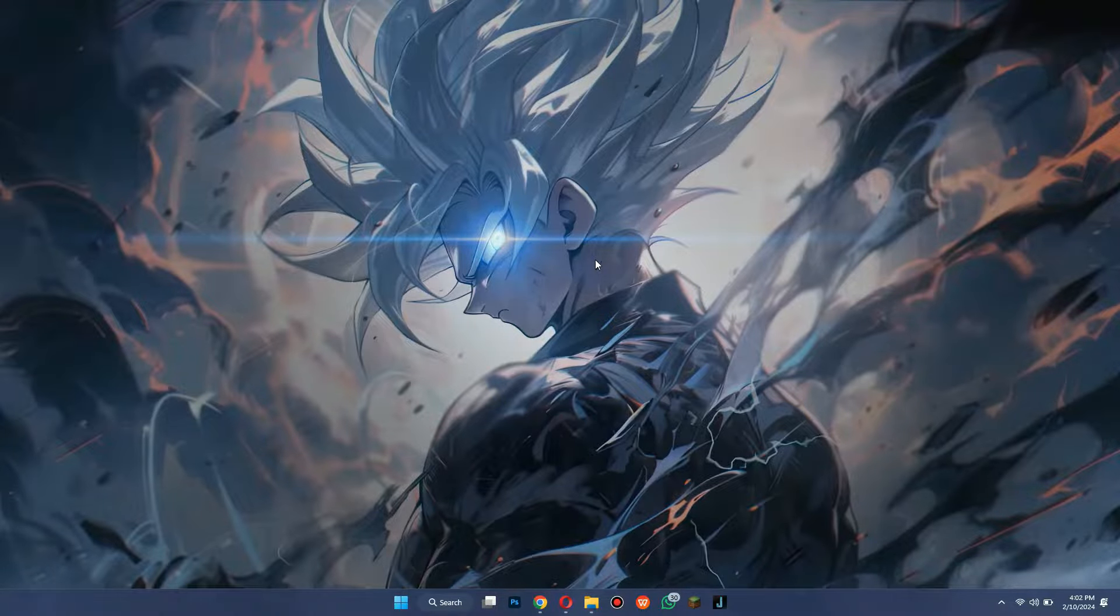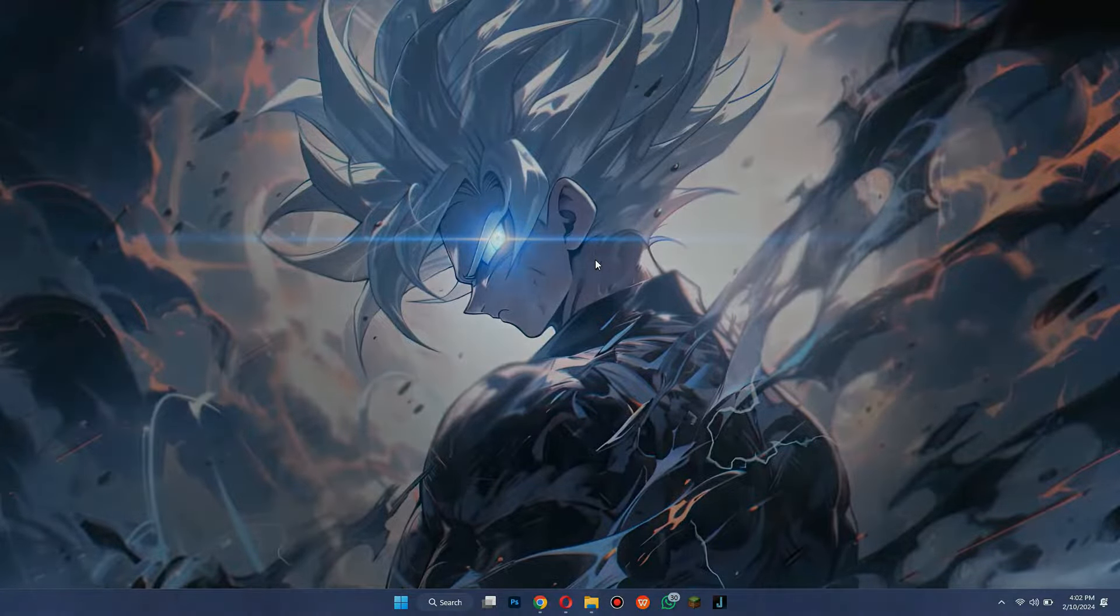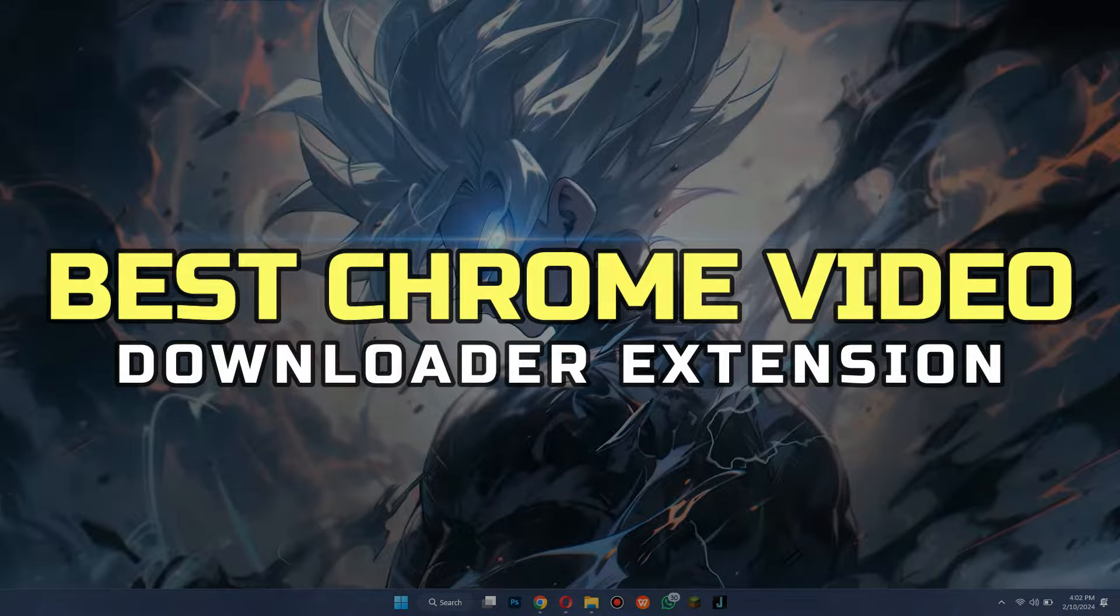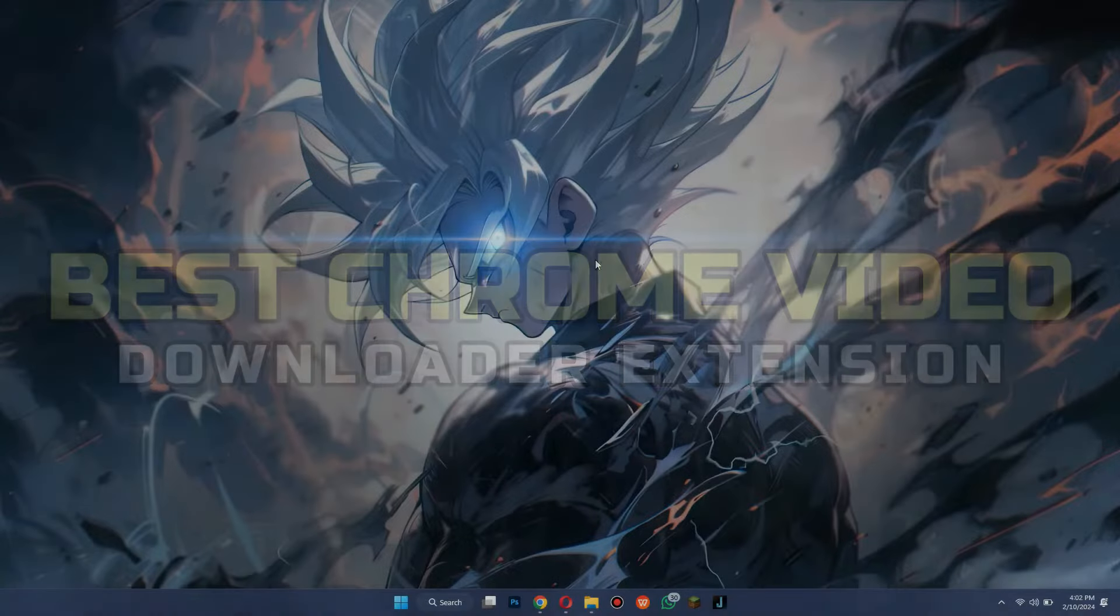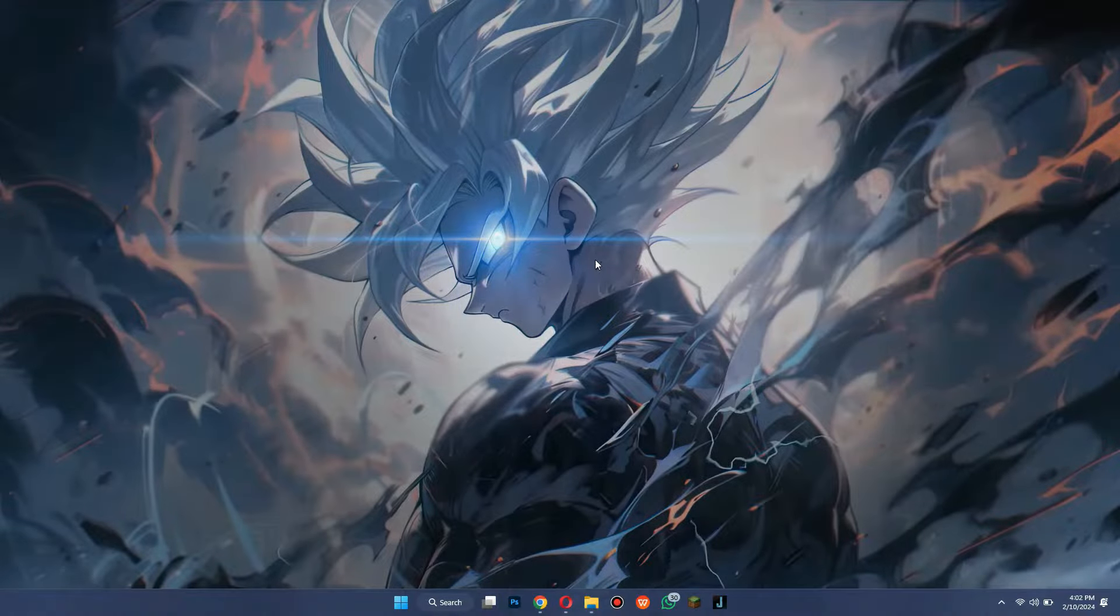Hey guys, in this video, I'll tell you about the best Chrome Video Downloader Extension. Alright, let's begin.